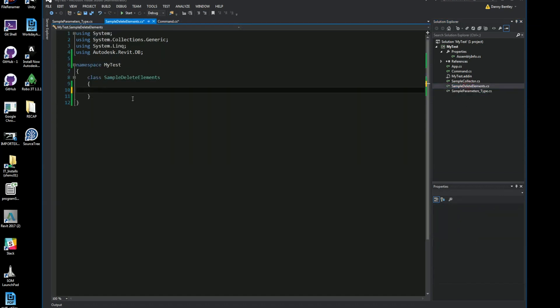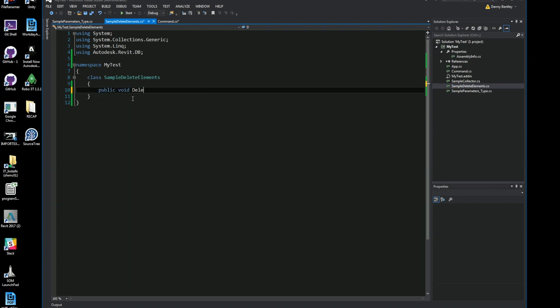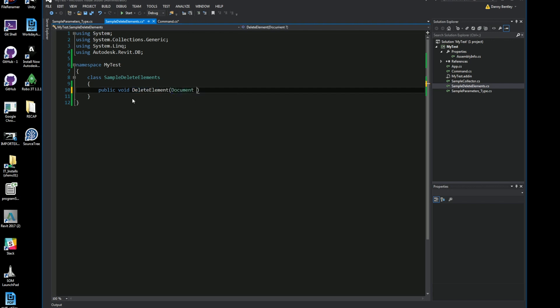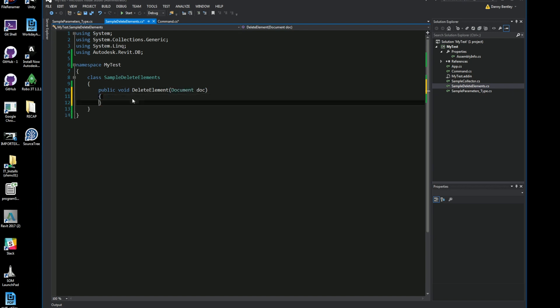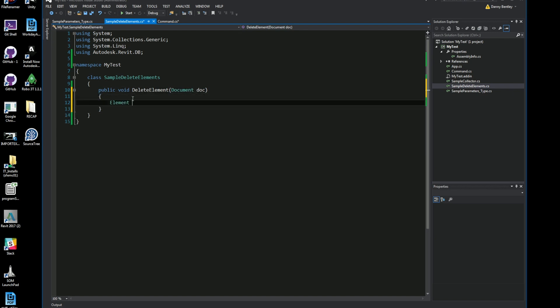So what I want to do here is generate my method for deleting a single element. I'll go ahead and send in the document that I'm working with, which will be the current document. It could also be a link document, but for simplicity this will just be the document that I'm currently working with.